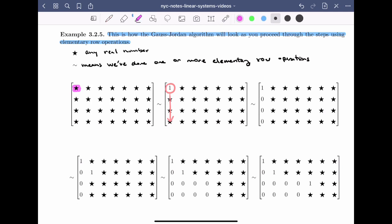Once we have a one in the top left position, we use it to clear below by adding scalar multiples of the first row to the other rows. When that's completed, the first column reads 1, 0, 0, 0 — we're simplifying the matrix. Now we cross off the first row, leaving us with a smaller matrix, and repeat the procedure. We start by looking at the top left of the new matrix, and as long as that column is not a zero column, we can make it a one, then use that one to clear below.